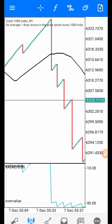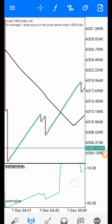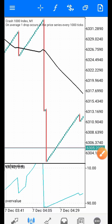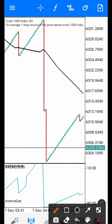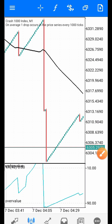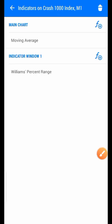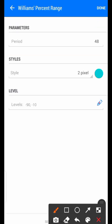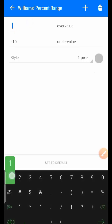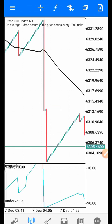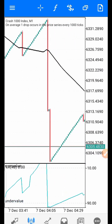We use the Moving Average to dictate the market trend. However, I made a mistake with the levels — the lower level should be 10 and the upper level should be 90. Let's go back to the Williams Percent Range settings and correct that: put 10 here and 90 here. Click Done. Now we are correct — down here is the underfollow region and up here is the overfollow region.